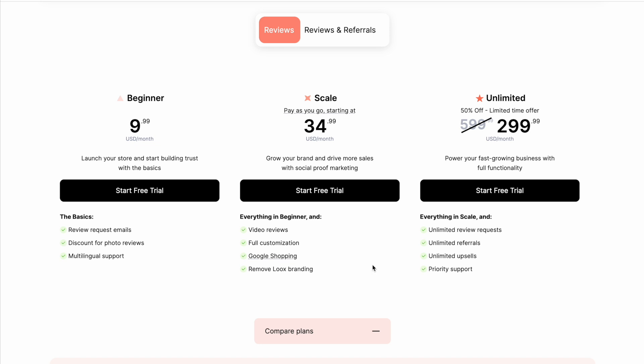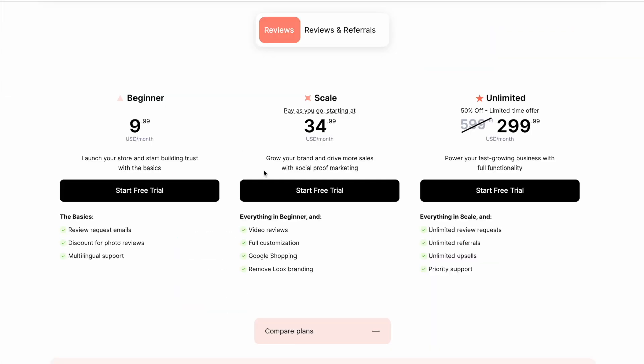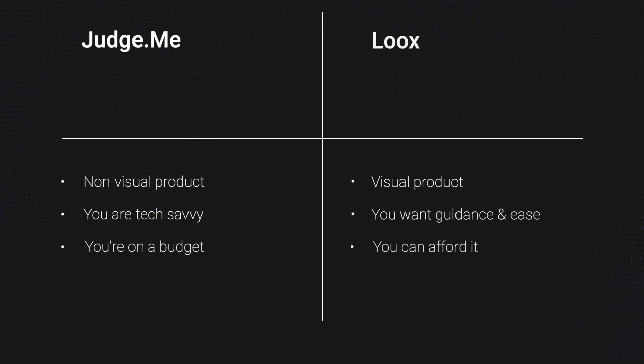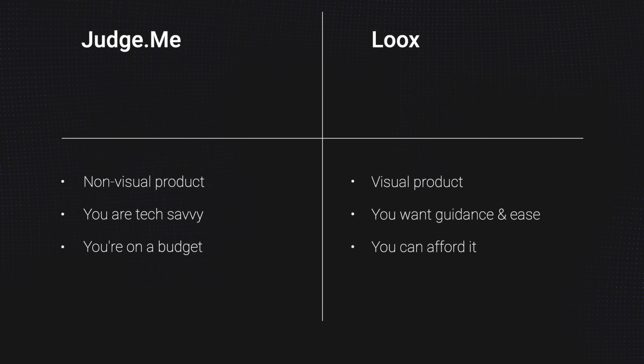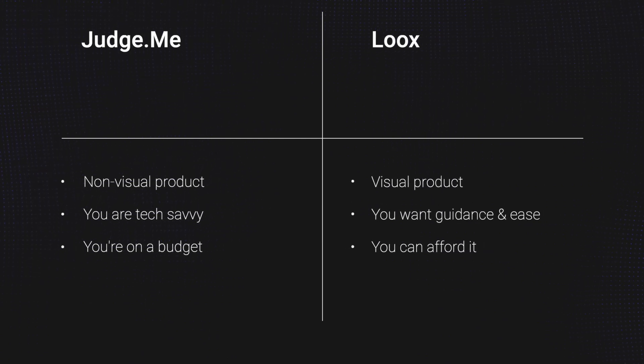I ran out of time, I couldn't show you the onboarding, which also set up a lot of the things that I would have to manually think of myself, if I was using JudgeMe, like the discounts, for example. And if it's just a $20 difference for you, then maybe it's worth it to go for Loox. But basically, it depends on your budget. And it depends on how important visual reviews are for you.